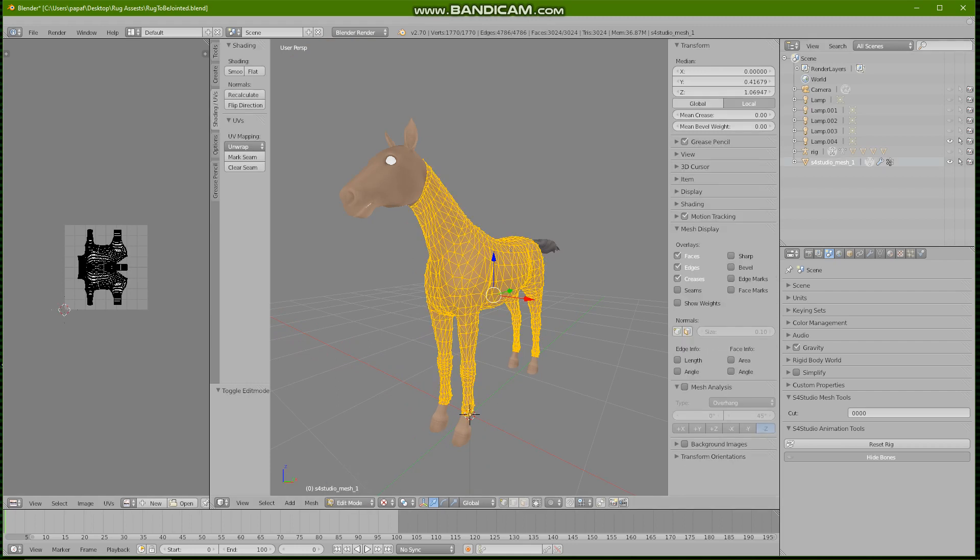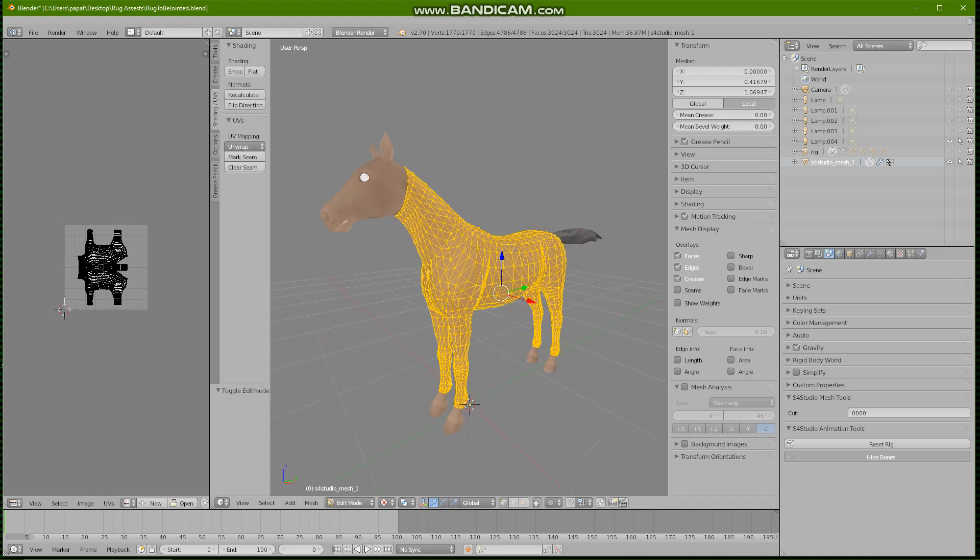Now so we want to get into editing our rug. We must make sure that we are on sims4studio_mesh. Make sure that is highlighted. Press A to highlight the whole thing.